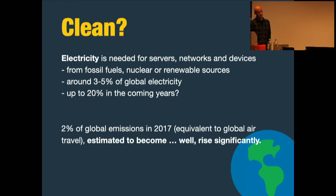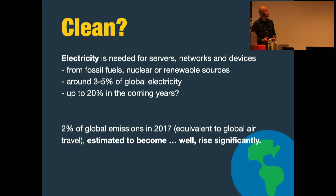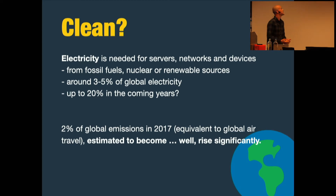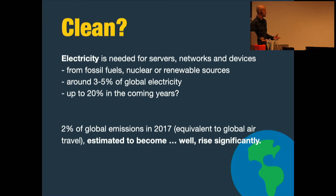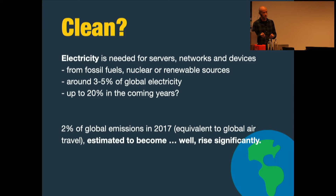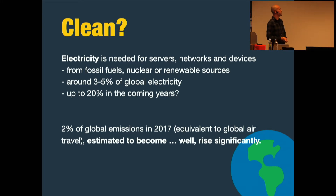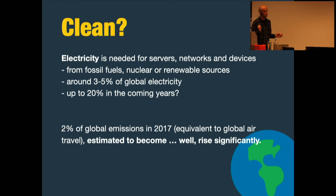Why is the web not clean? Why does it have a carbon footprint? Well, it runs on electricity — without electricity there is no web. It depends on the source of electricity we use, which is needed for our servers, networks, and devices. It can come from fossil fuels, nuclear energy, or renewable resources. Renewables are the best because they give us low-carbon energy. It's hard to put a number on it globally, but let's keep it around three to five percent of global electricity use.